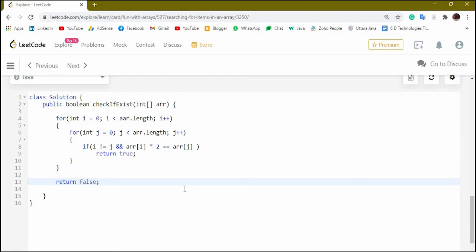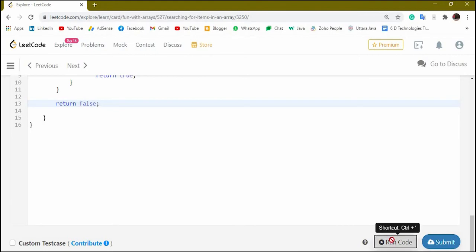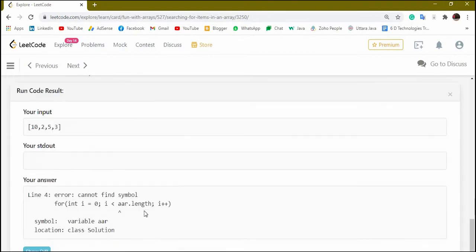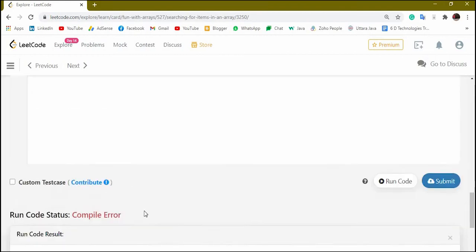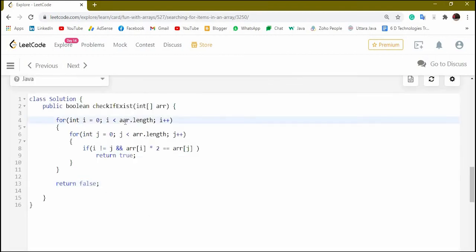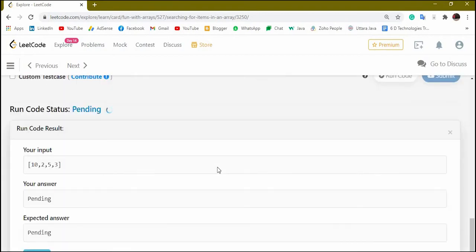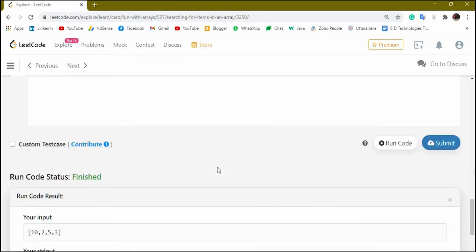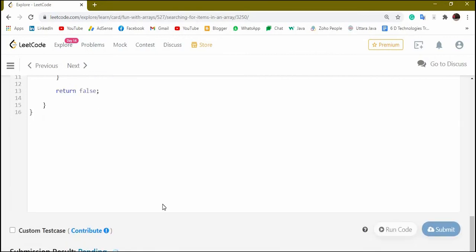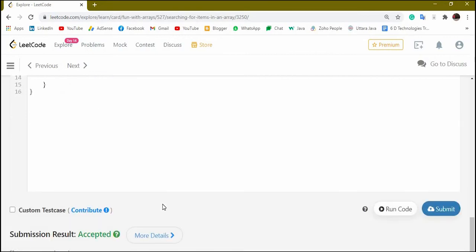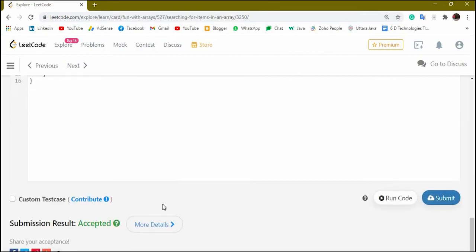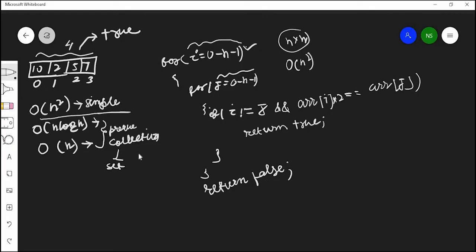Now I will try to run this code — the expected output is true and my answer is also true. I will try to submit it, and it got accepted. Now we will go with the next solution where we use collections to improve our result.